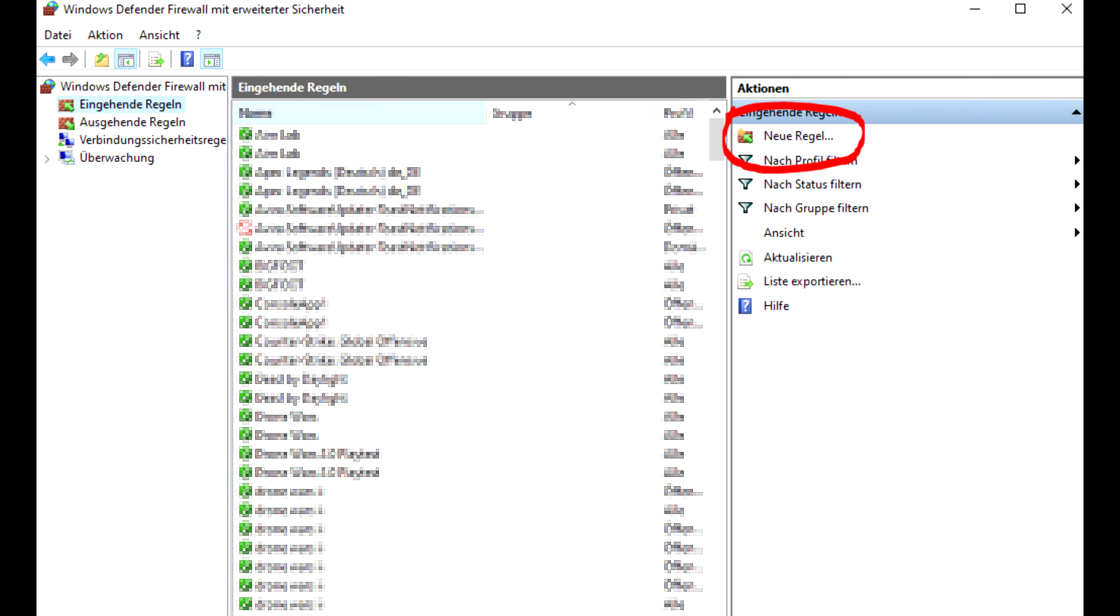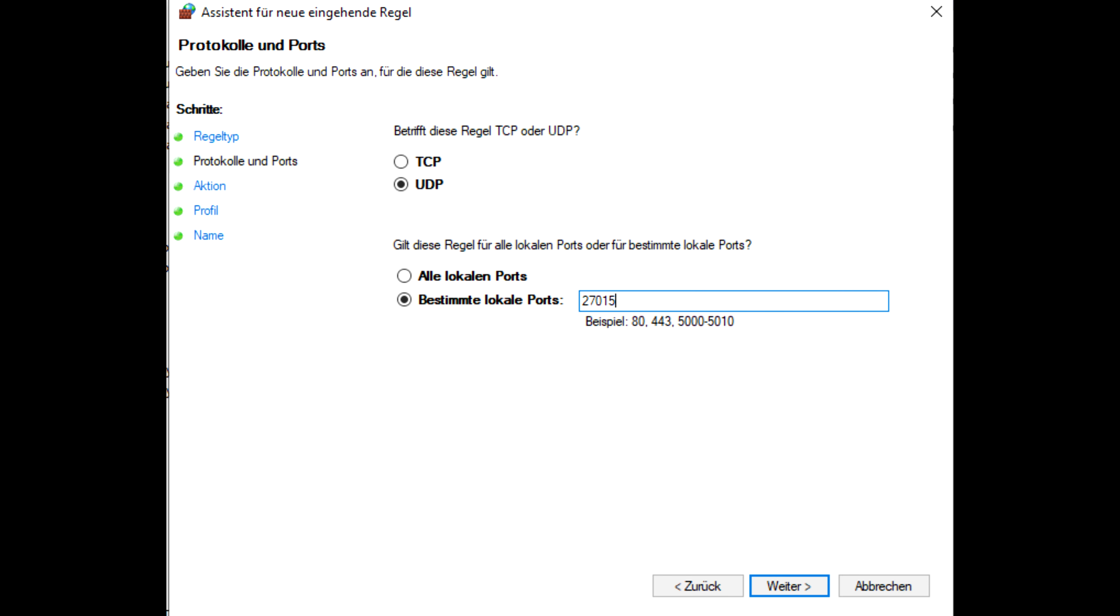Now once you've done that, you can press add new rule once again, but this time for the Steam port 27015, and this one only needs UDP. So just set to UDP right away.